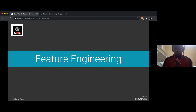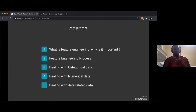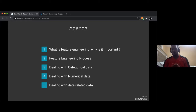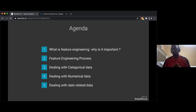Feature engineering workshop. Today's agenda: for the first part I'll go through these slides, then we'll head to Kaggle and see how to apply these techniques on a real dataset. We're going to tackle common problems like how to encode categorical data, numeric data, and date-related data. Let's get started.